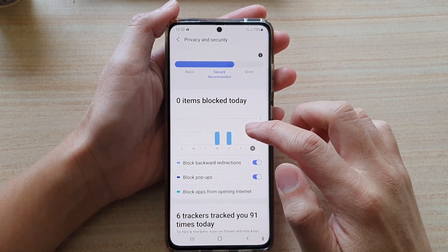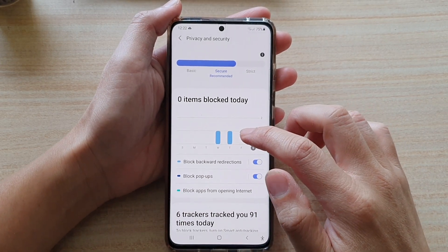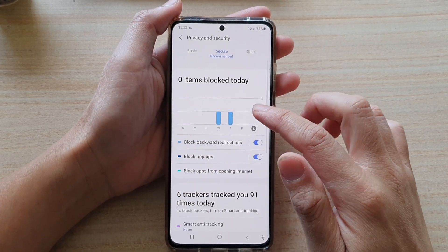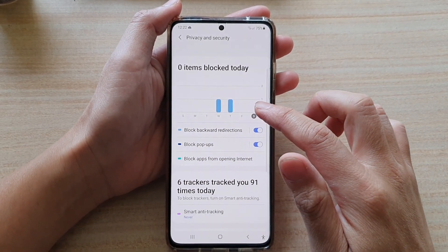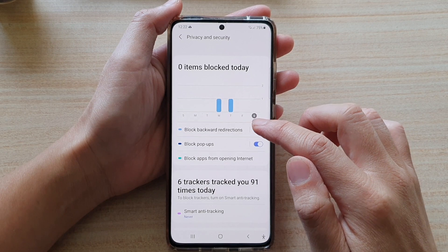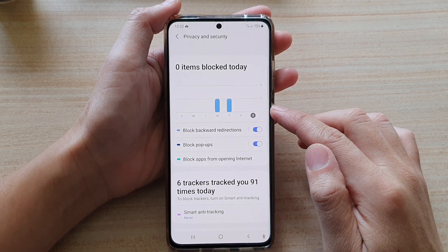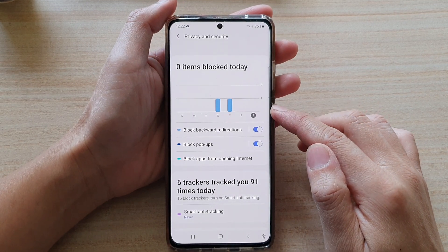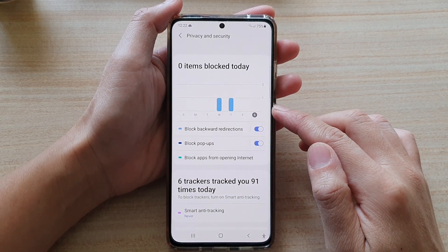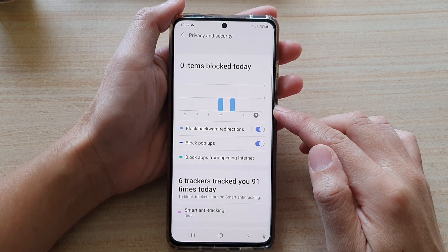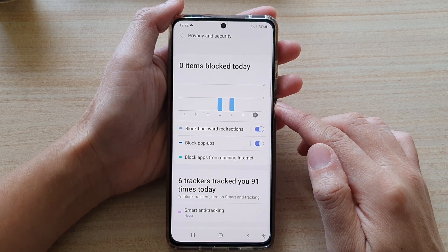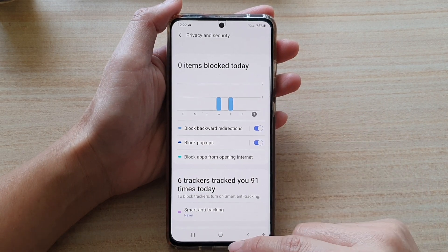Hey guys, in this video we're going to take a look at how you can block backward redirections on Samsung Internet Browser on the Galaxy S21 series.